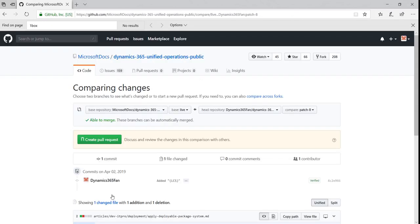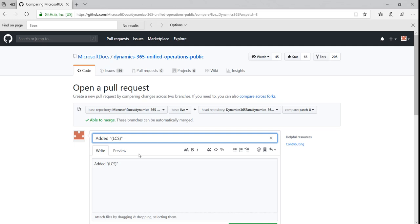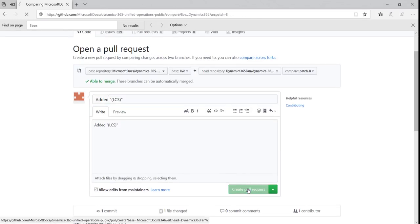To submit the changes to Microsoft, you'll need to create a pull request. So go ahead and click Create Pull Request. Click Create Pull Request to submit the changes.